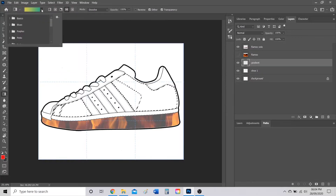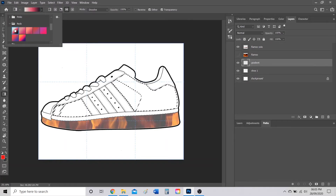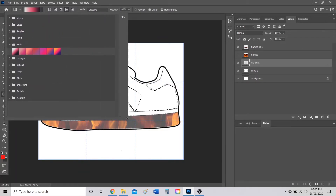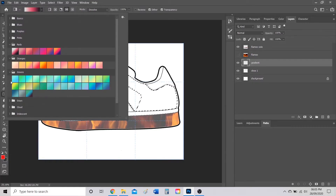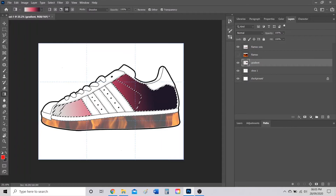Go up to the gradient options and click on the Reds category to stay with the flames theme. Click the arrow beside Reds to browse options and pick a gradient that looks good. You can expand the menu to explore greens, oranges, purples, blues, and more. Once you've chosen, click and drag a line across both of your selections and release — the gradient fills both selected areas.